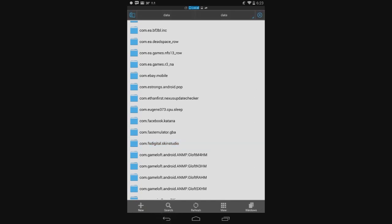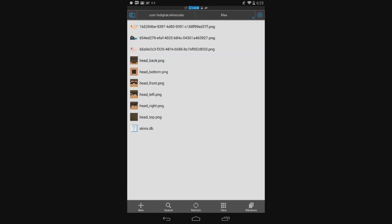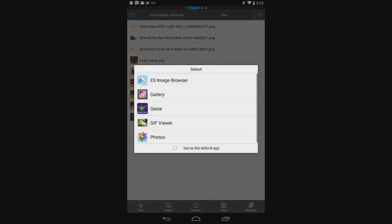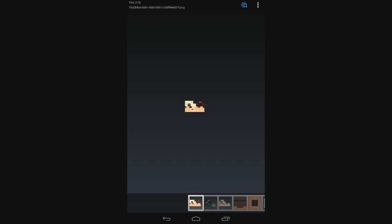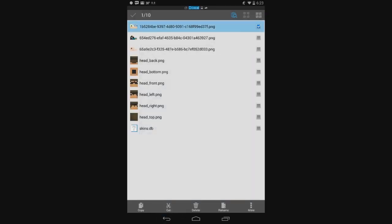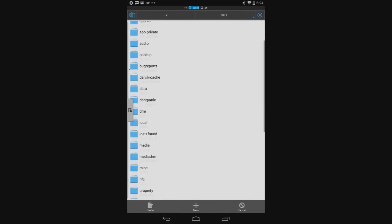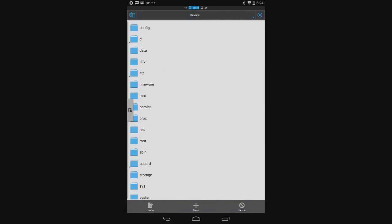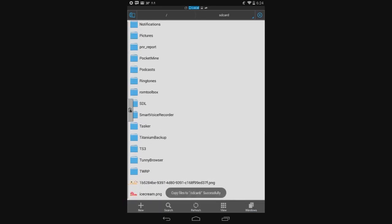Once you've got that, click on it and go to Files. You can see the skin you just made there. Copy that, go to your SD card. If you are not going to be rooted, you'll probably already be on your SD card. And then just paste it wherever.